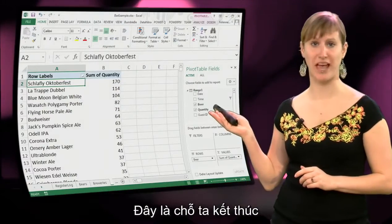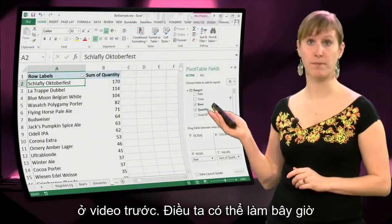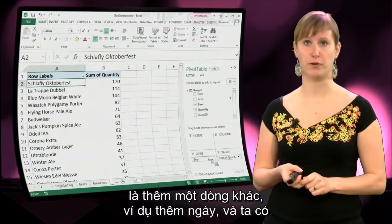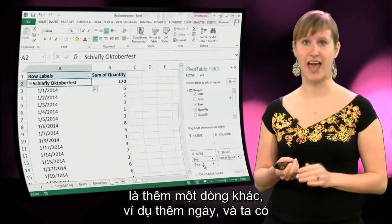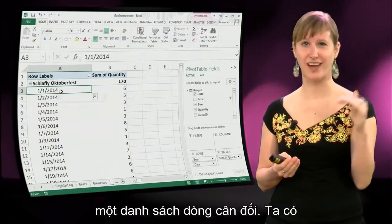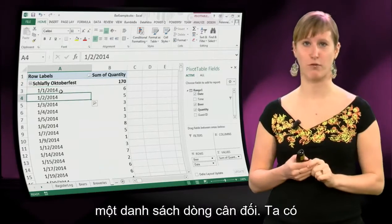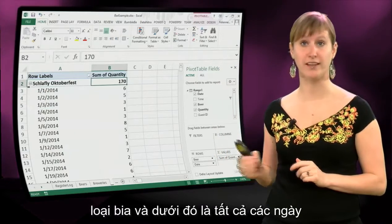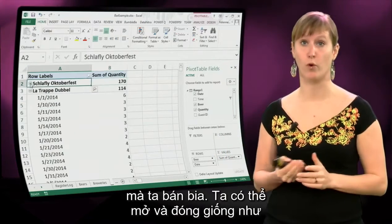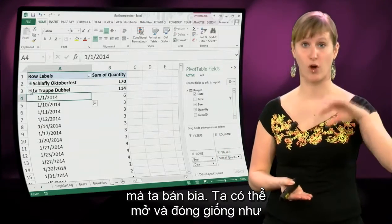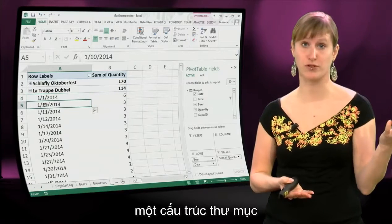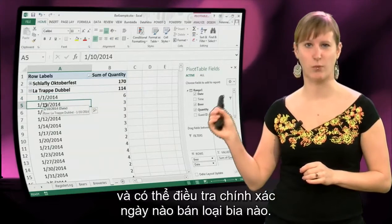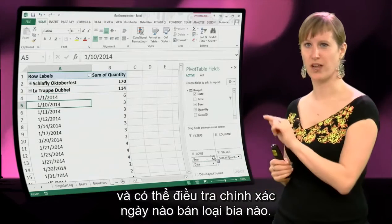This is what we ended up with in the previous video. What we can do now is add another row field — for instance, add the date. Now we get a stacked list of rows: the type of beer and underneath it all the dates on which we have sold the beers. We can open and close them like a folder structure and investigate exactly at what date we sold which beer.